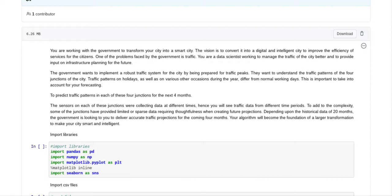You are a data scientist working to manage the traffic of the city better and to provide input on infrastructure planning for the future. The government wants to implement a robust traffic system for the city by being prepared for traffic peaks.